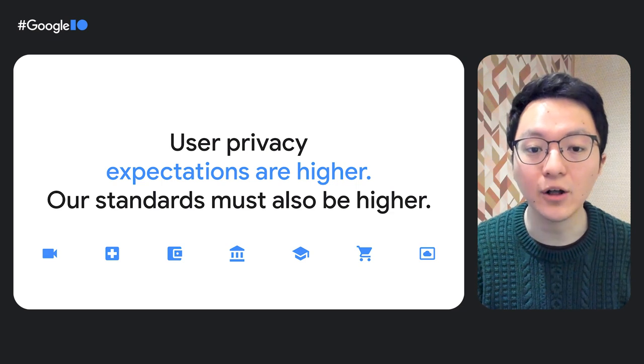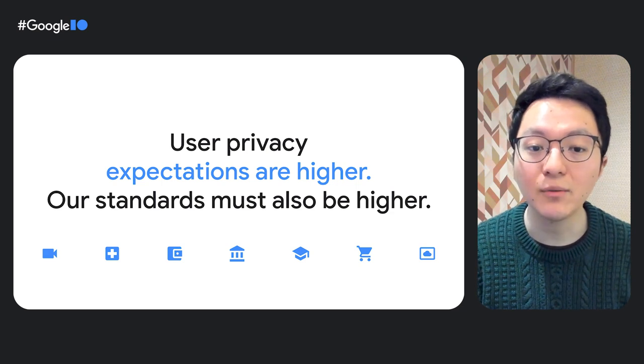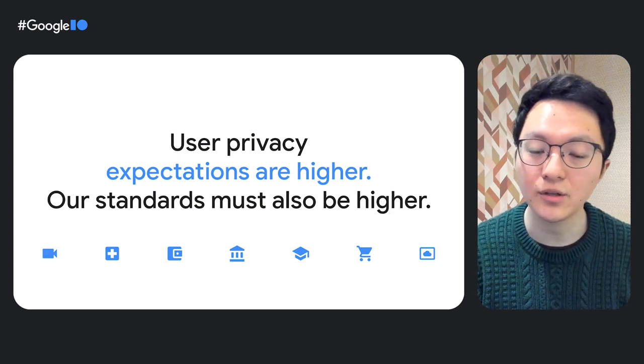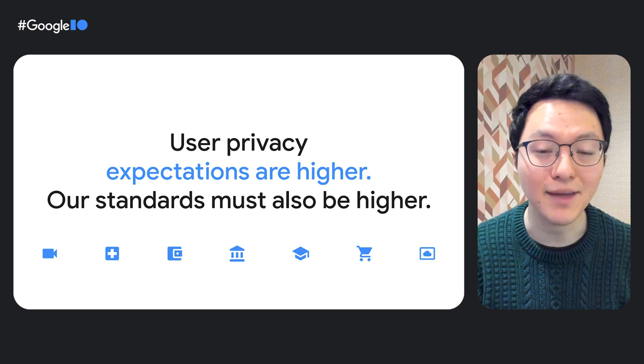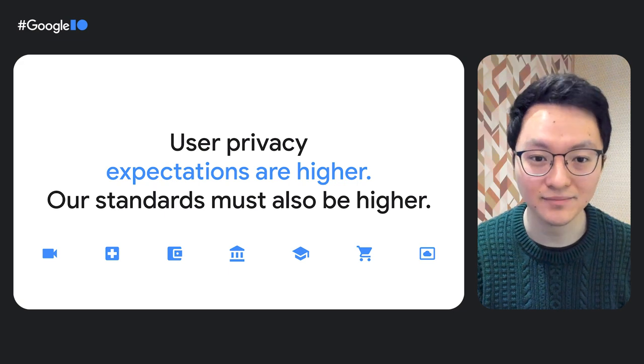For extension developers, many of the platform changes for these rising standards have been baked into Manifest V3. I'll pass it off now to Ali to speak more about that.